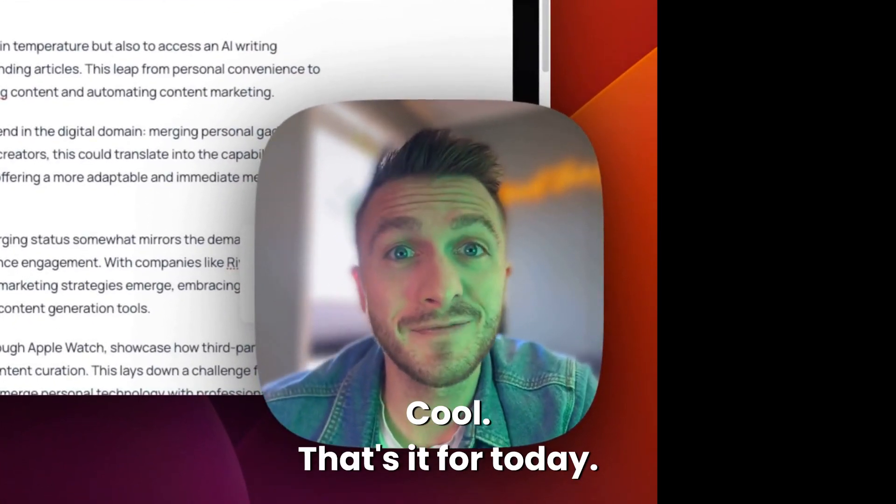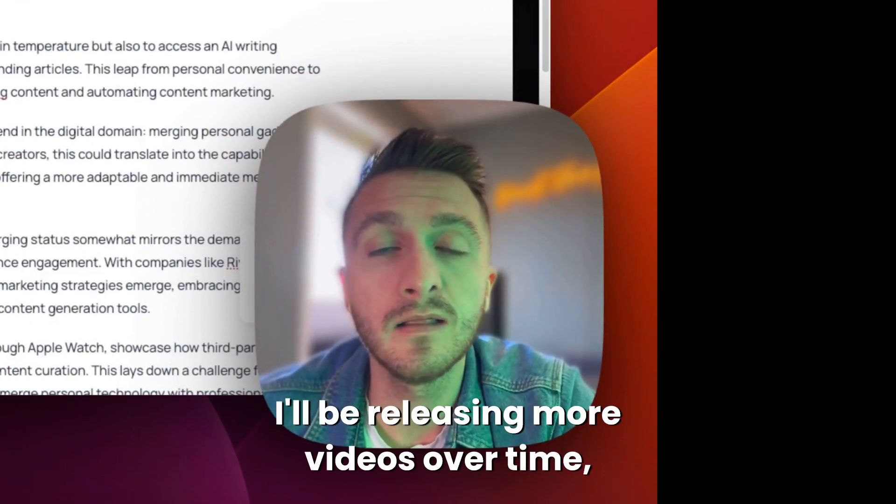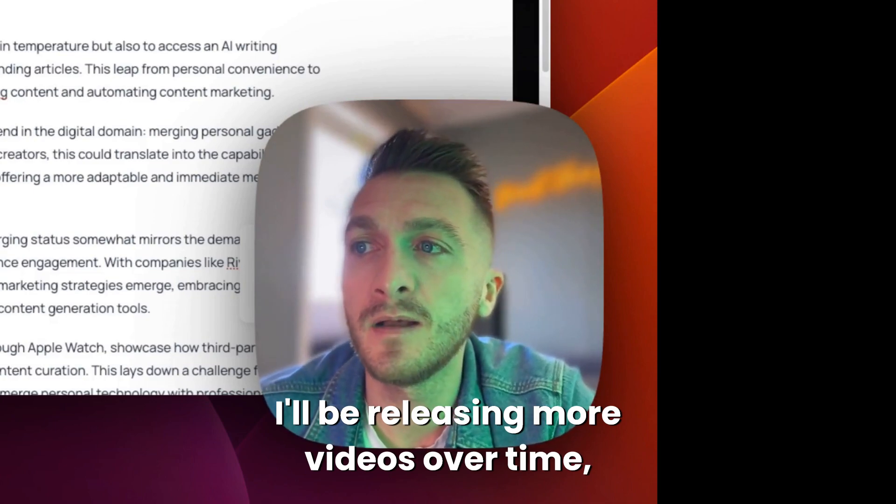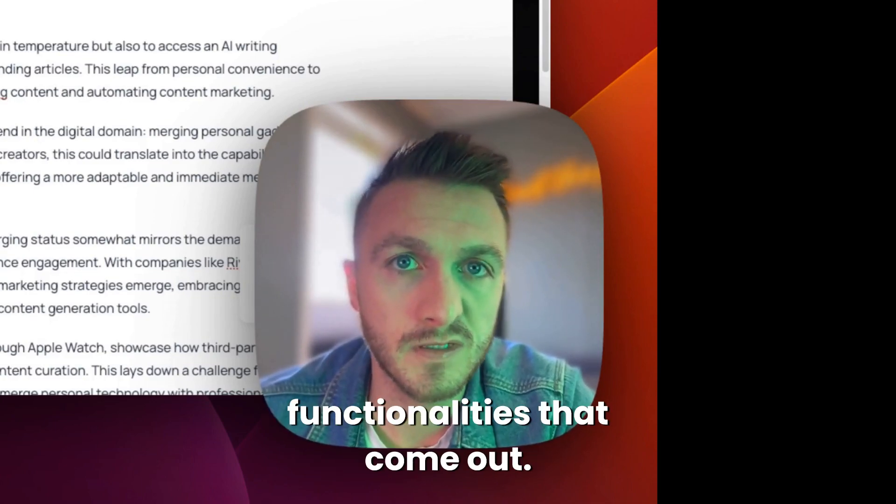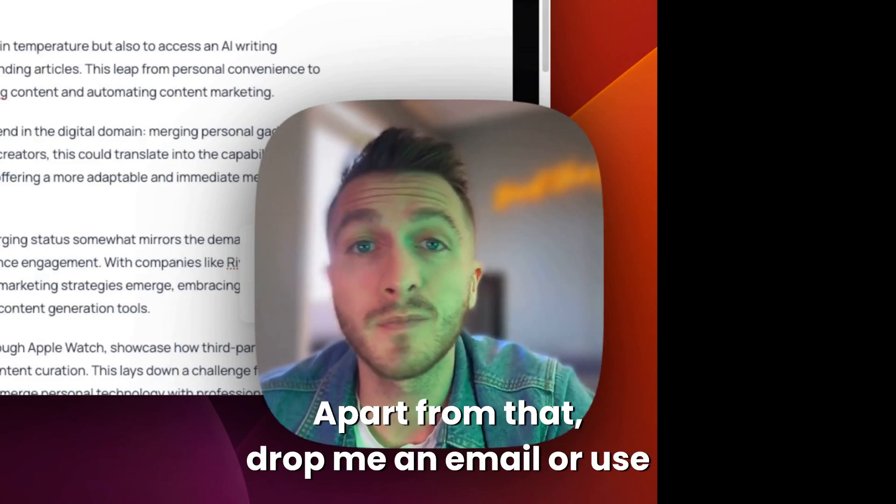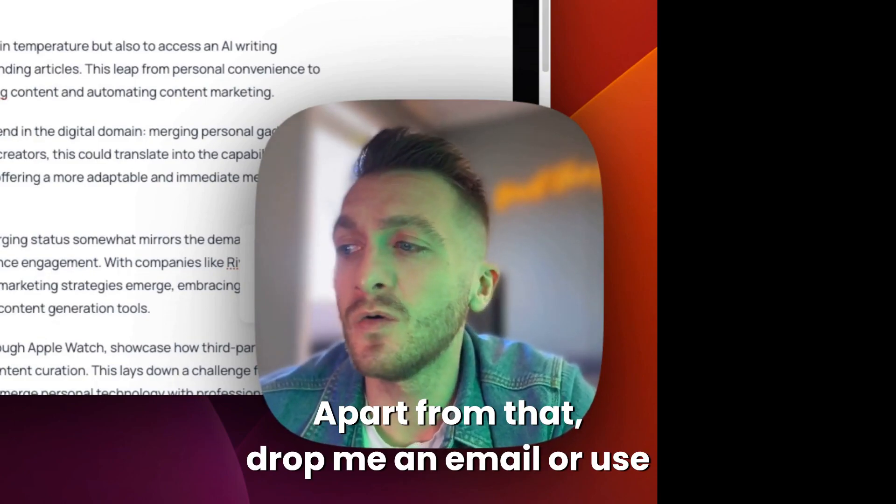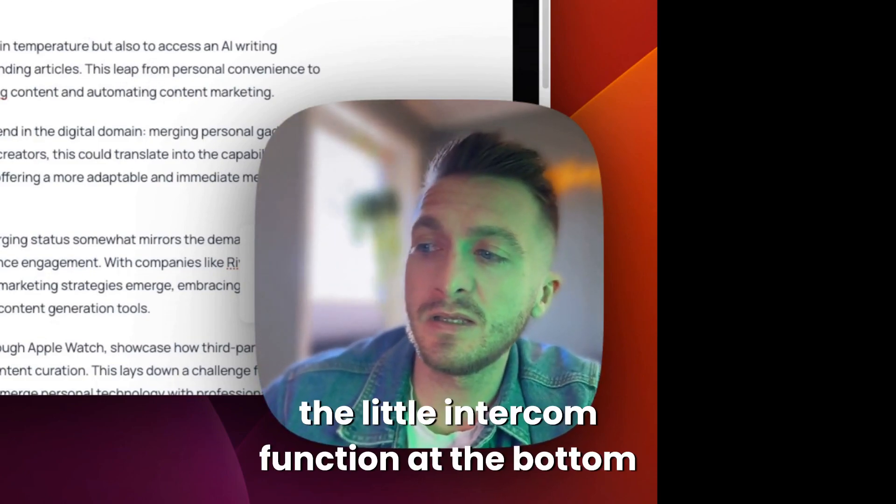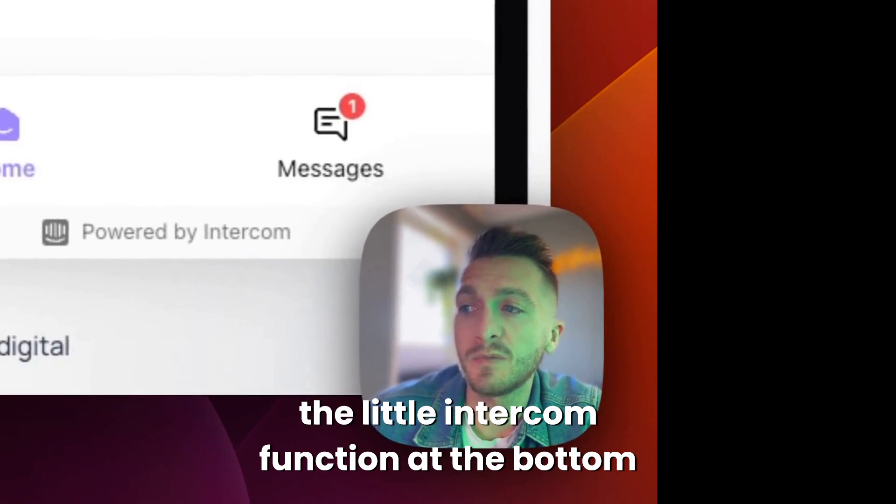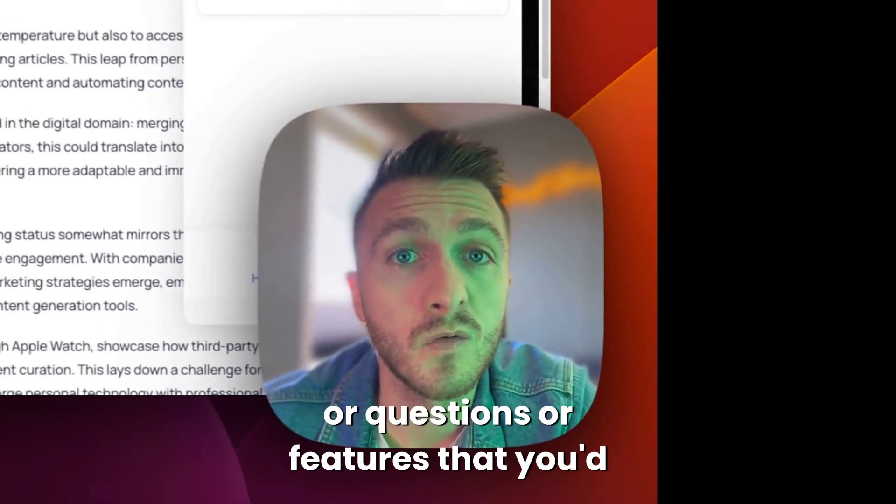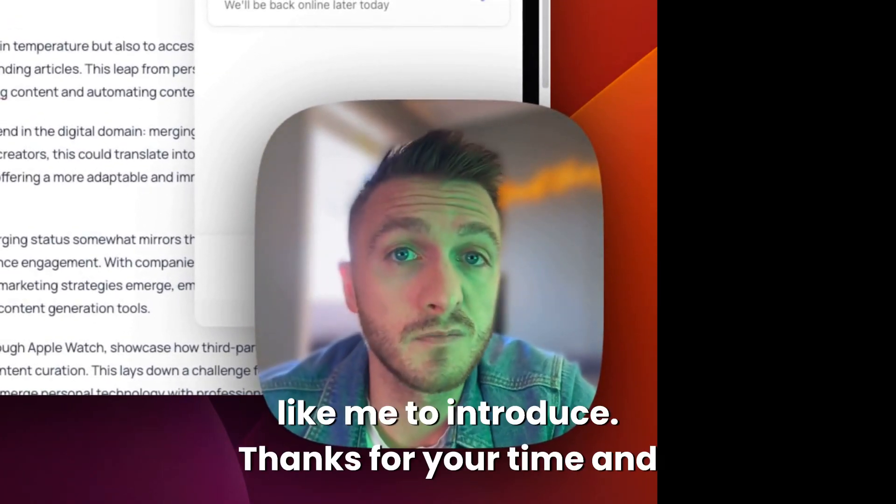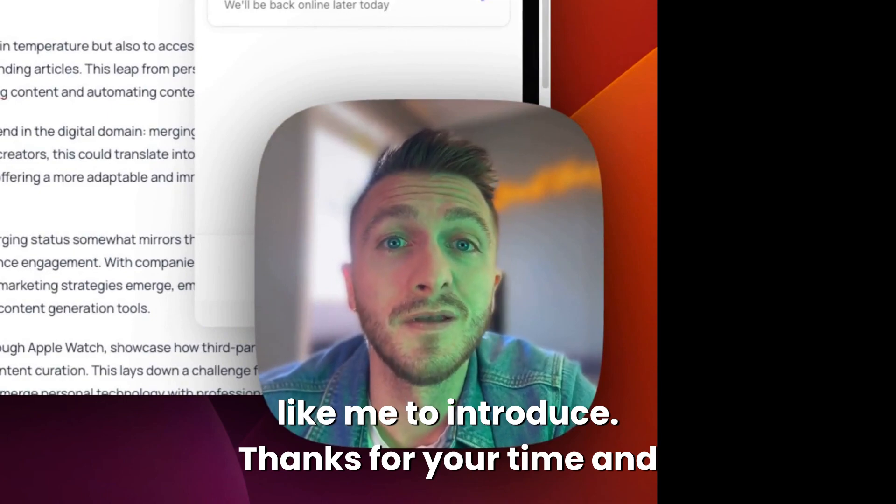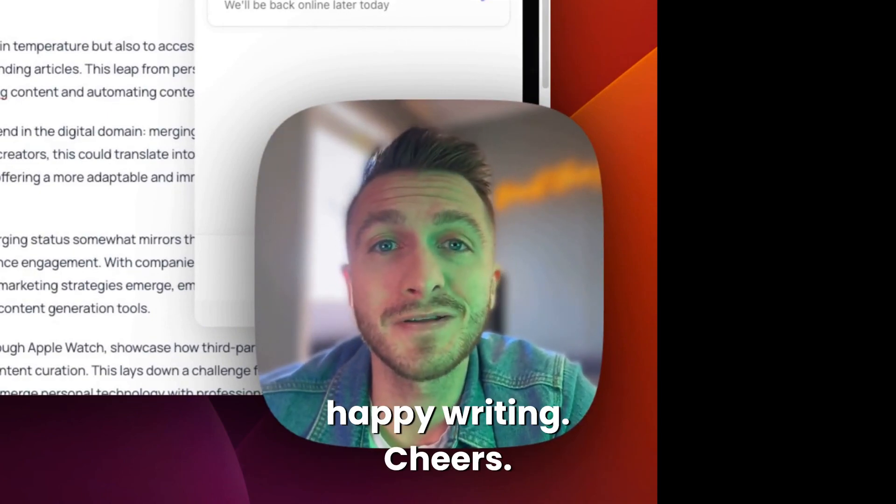That's it for today. I hope that this was helpful. I'll be releasing more videos over time, sort of explaining new features and functionalities that come out. Apart from that, drop me an email or use the little intercom function at the bottom here if you have any feedback or questions or features that you'd like me to introduce. Thanks for your time and happy writing.